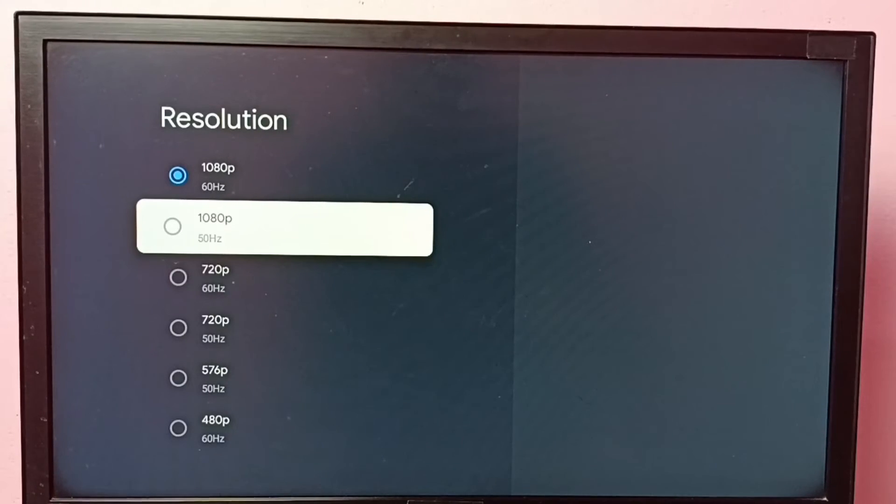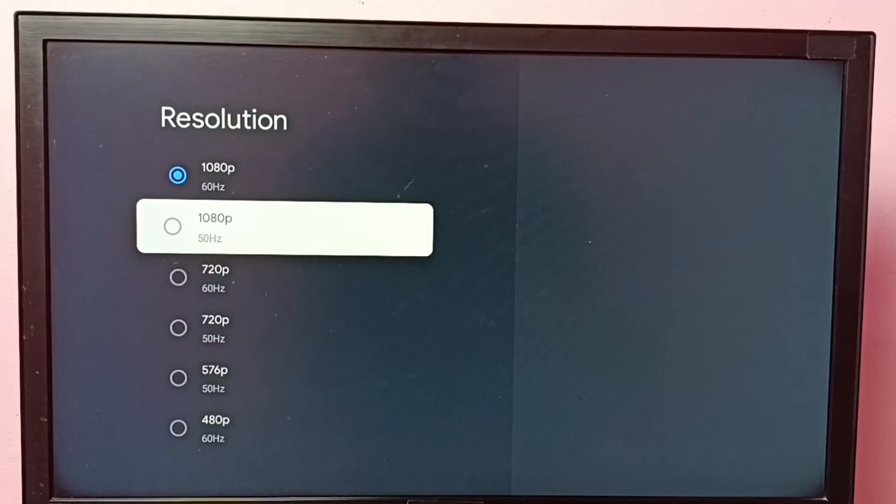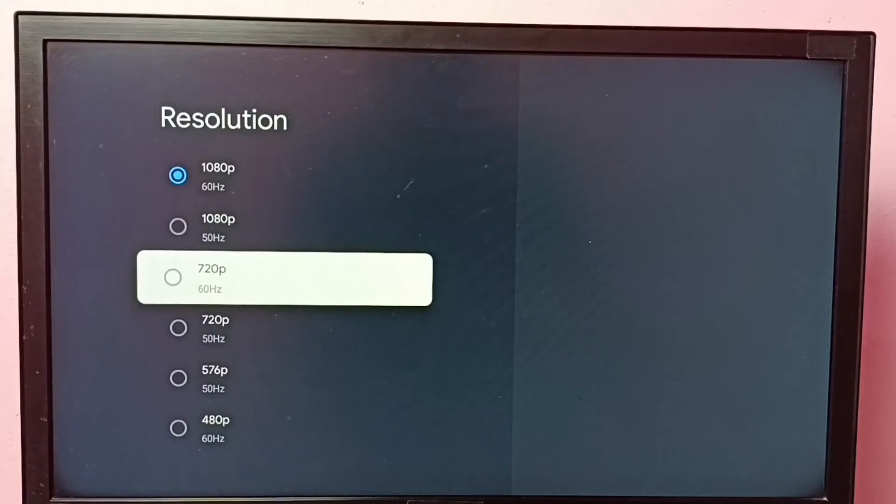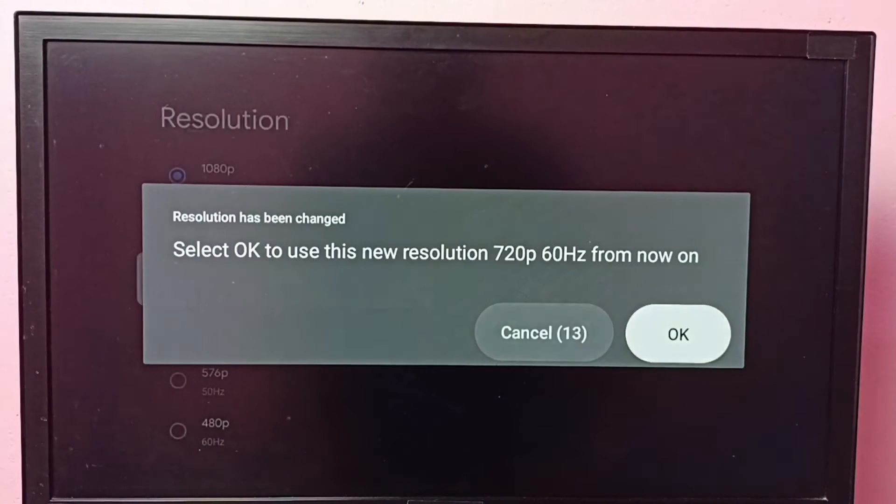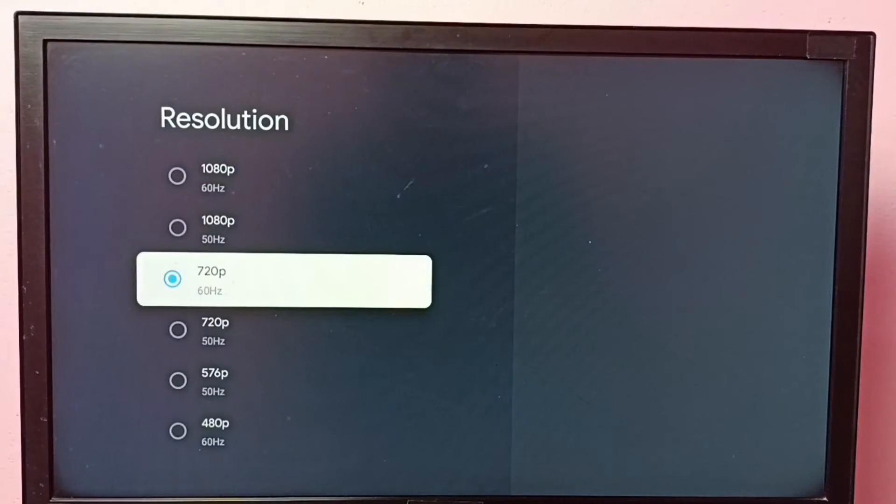So let me change this resolution to 720p, then select OK. See, now I have changed resolution from 1080p to 720p.